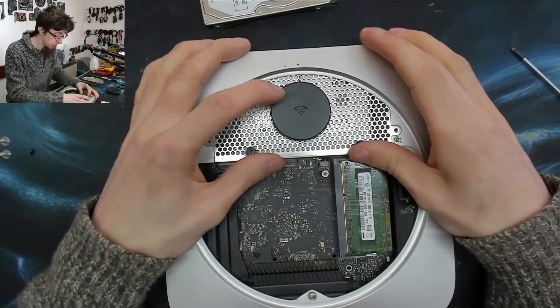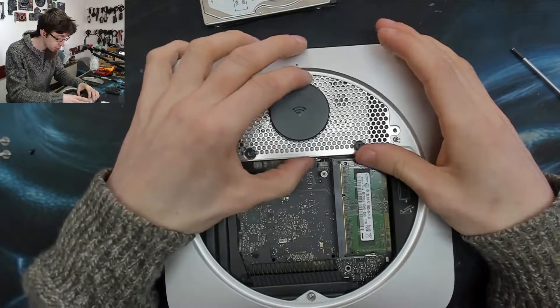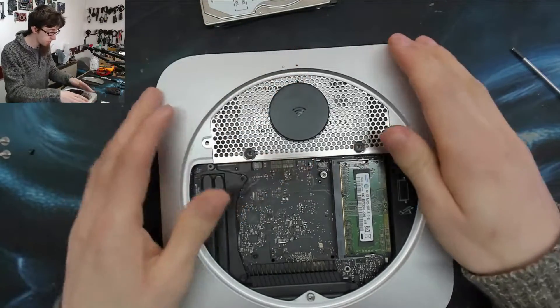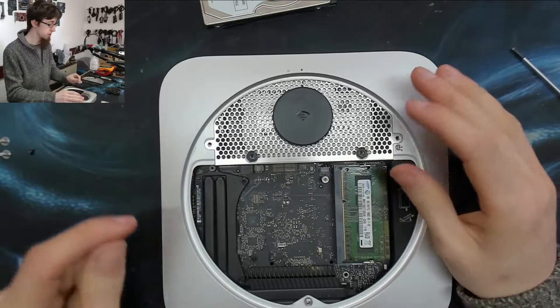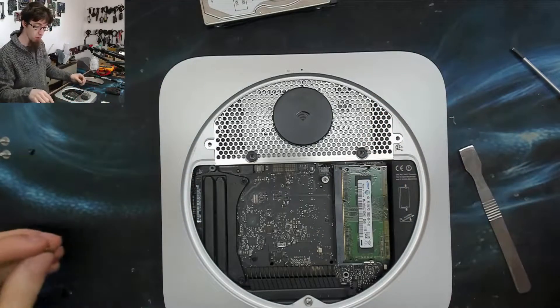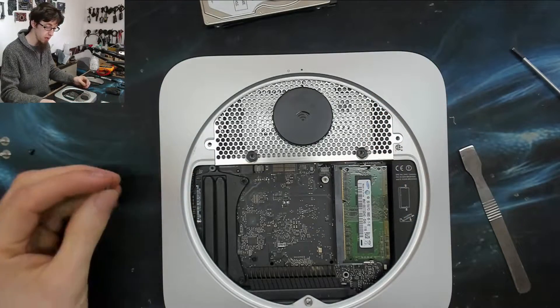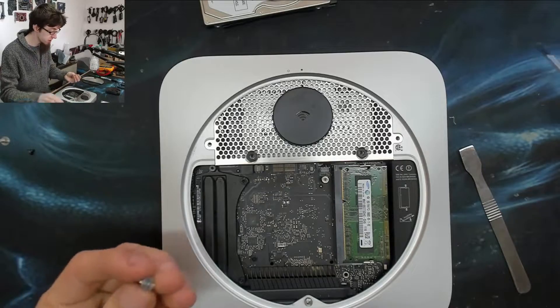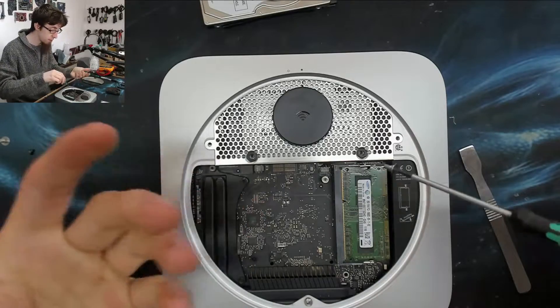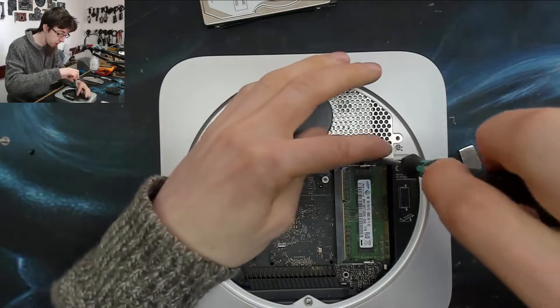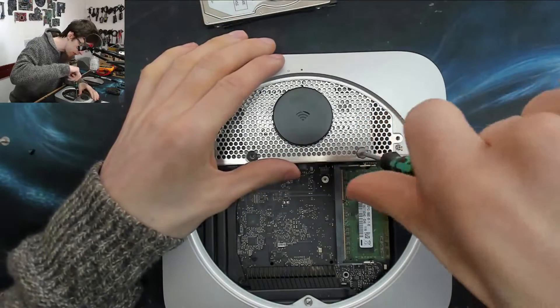That's why I fit Crucial MX500s to people's computers, because the Samsung drives are more expensive for, as far as I'm concerned, no visible gain. I'm not saying they're bad drives, I'm just saying that you may as well save your money.